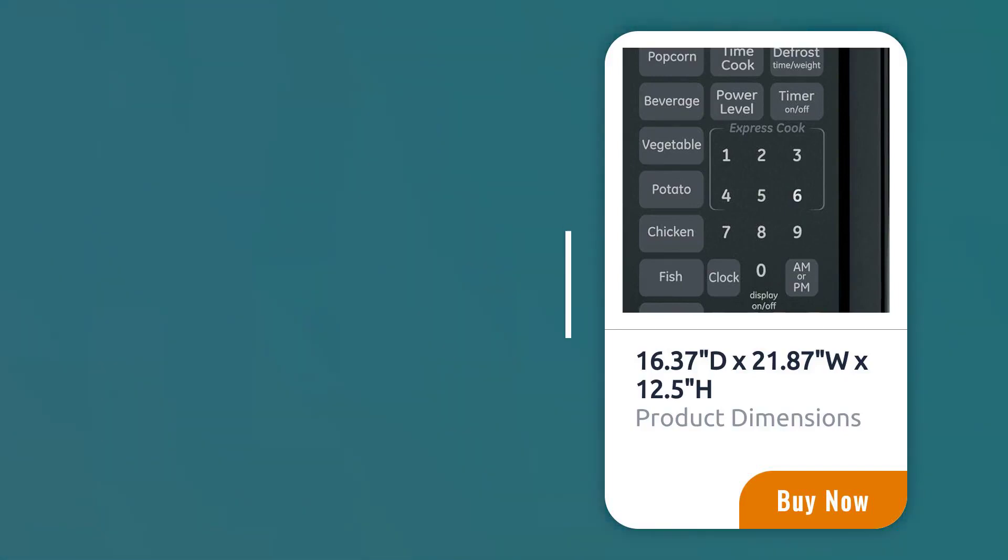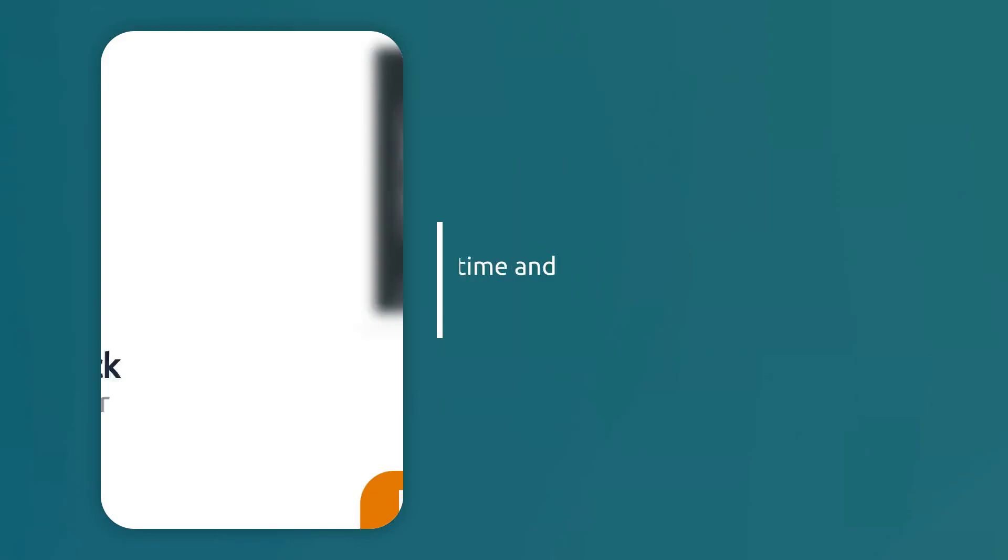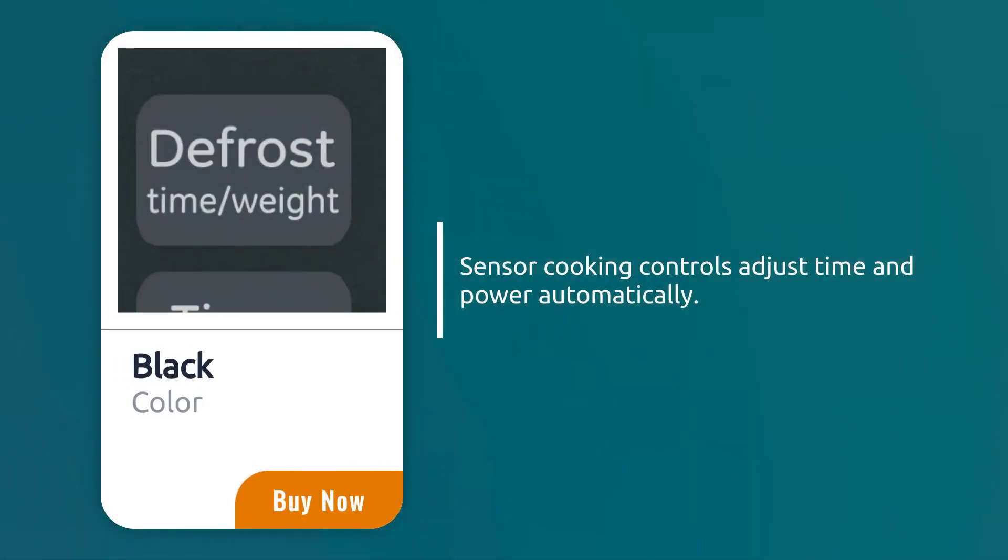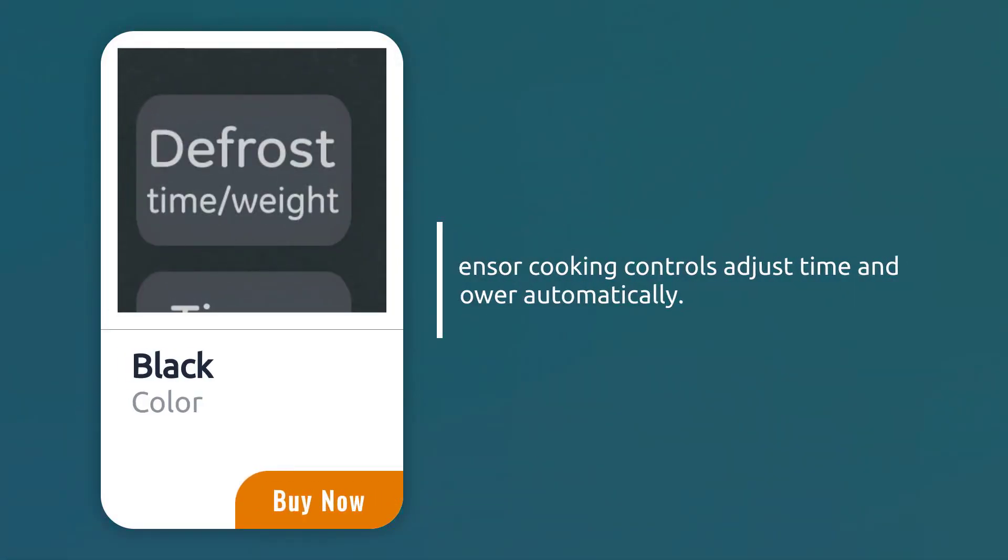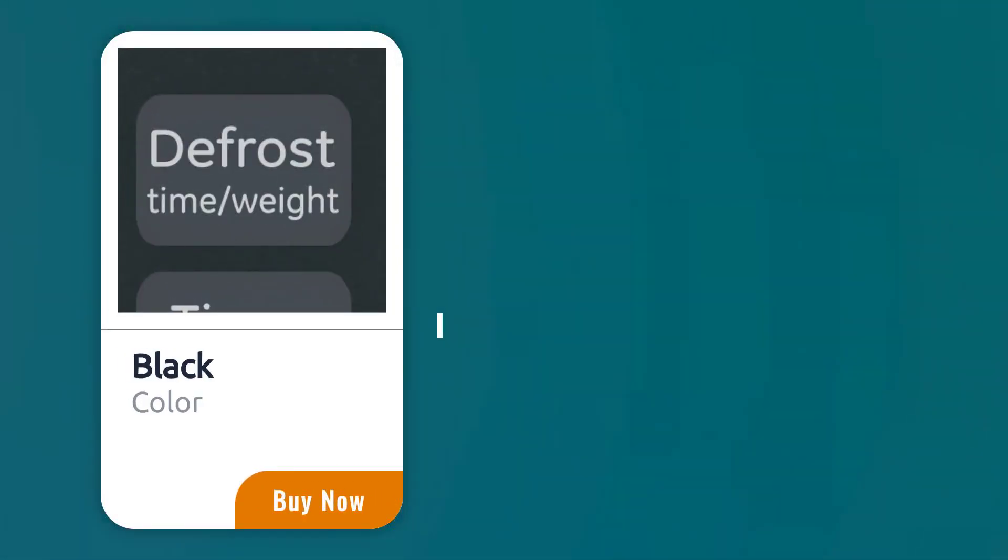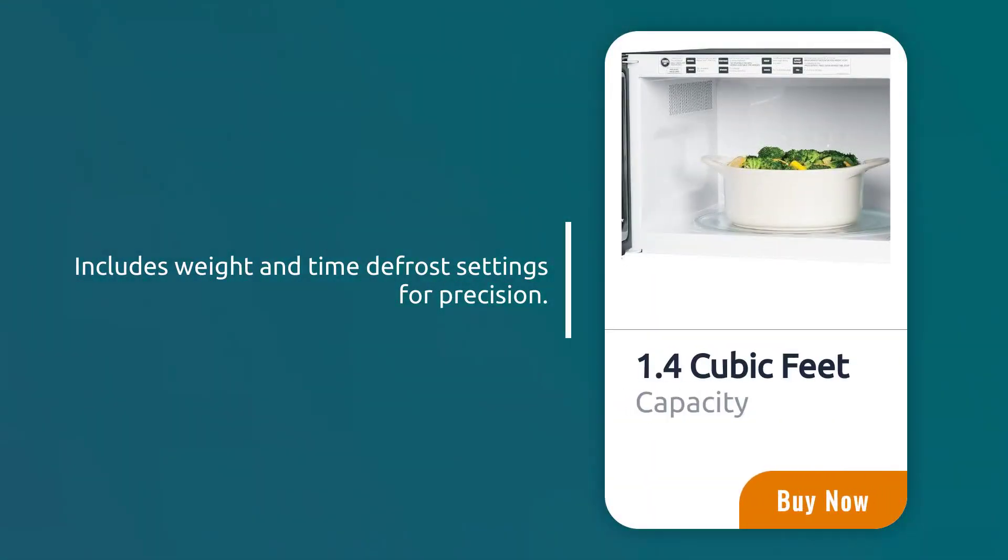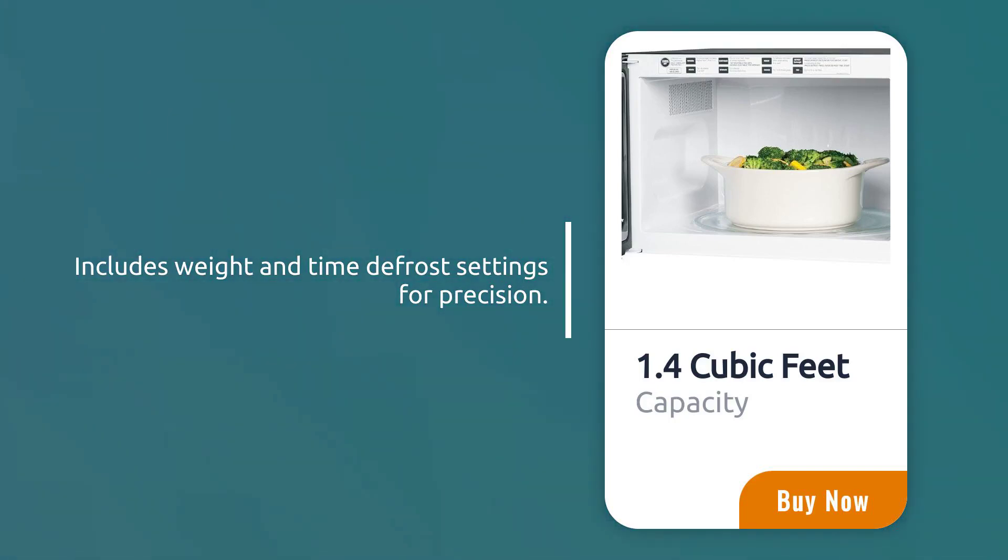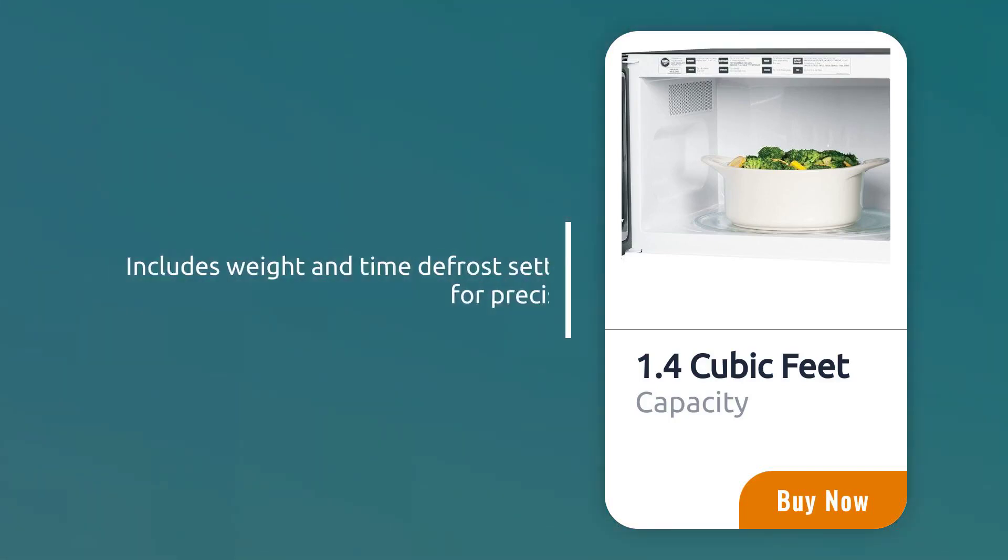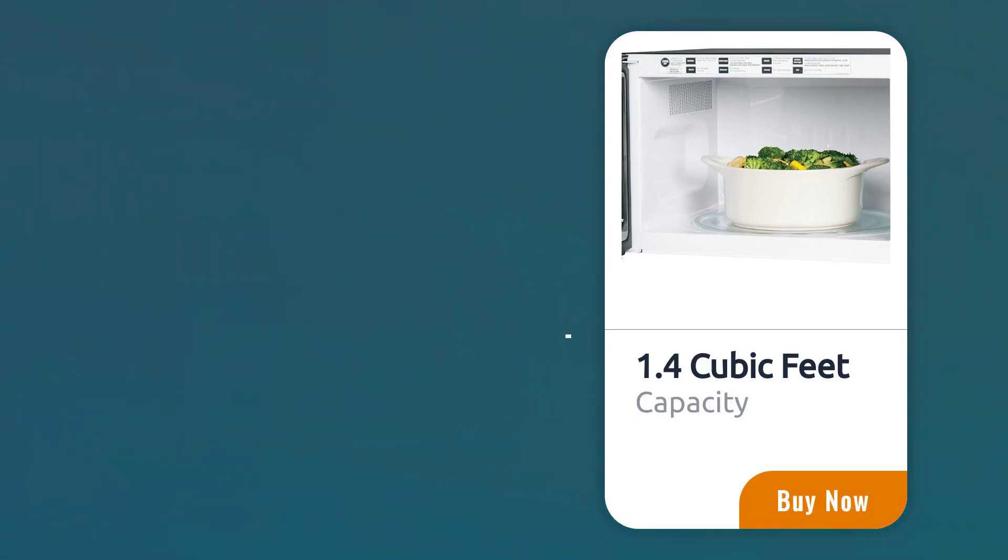No need for an engineering degree to decipher cryptic buttons. Just pop it in, press a few buttons, and voila. The GEJS 1460 DSBB is sleek and stylish in a classic black finish. It won't clash with your carefully curated kitchen aesthetic.